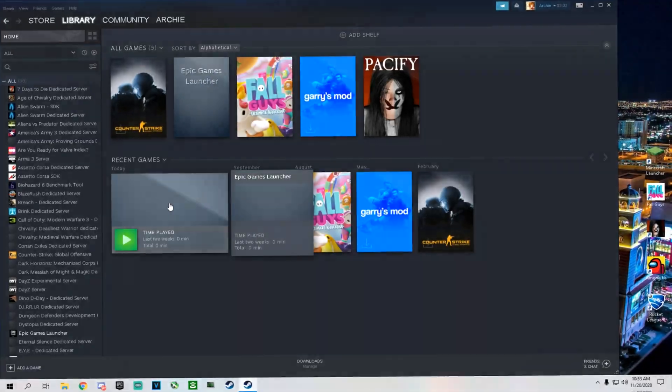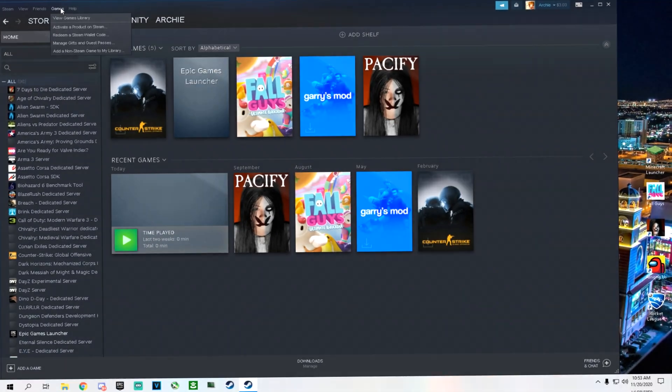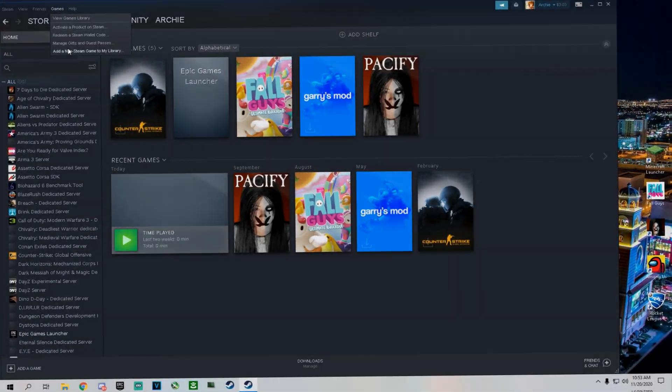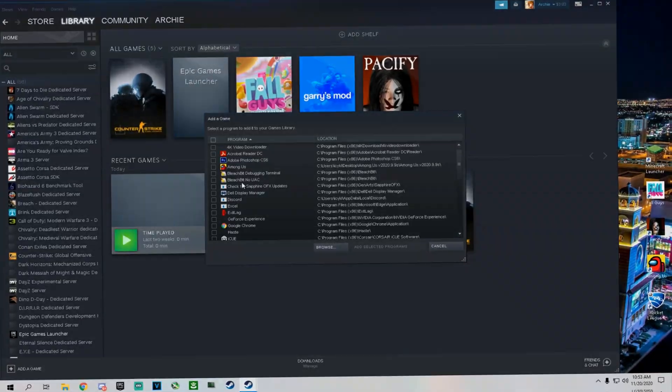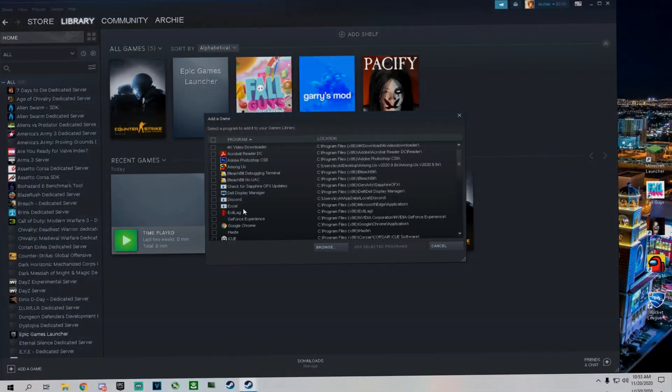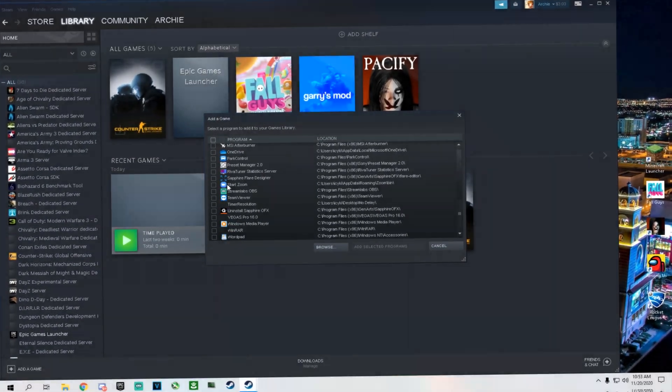Then you guys are going to want to click Games, Add Non-Steam Game to My Library, and you're going to want to run Epic Games Launcher.